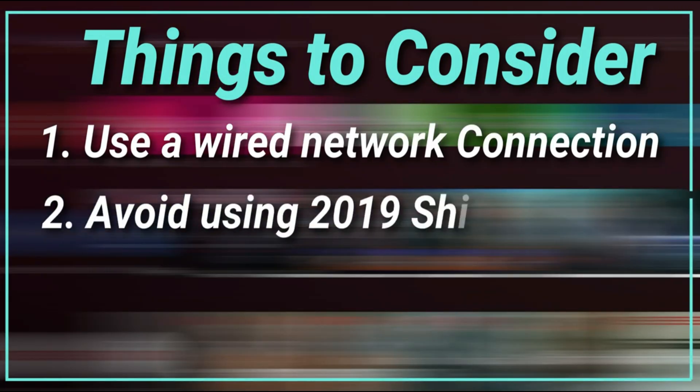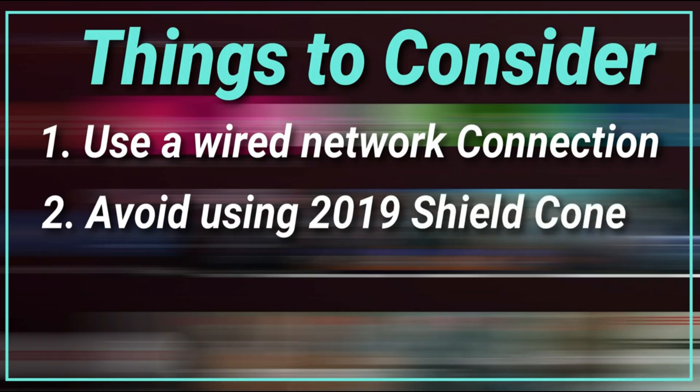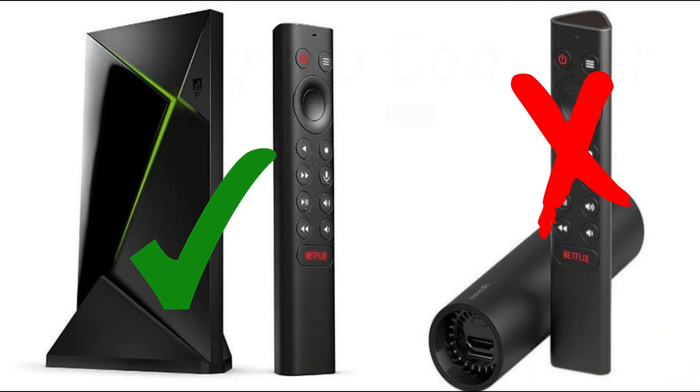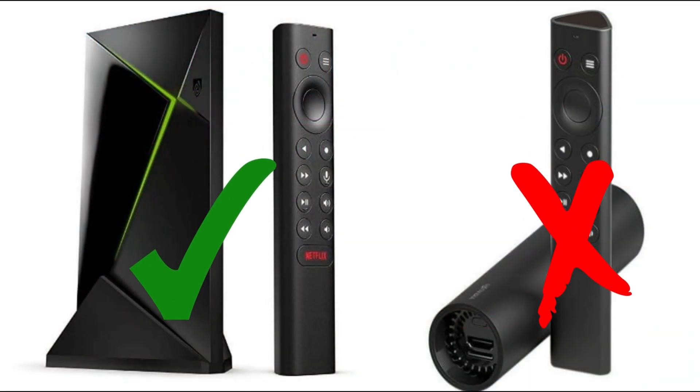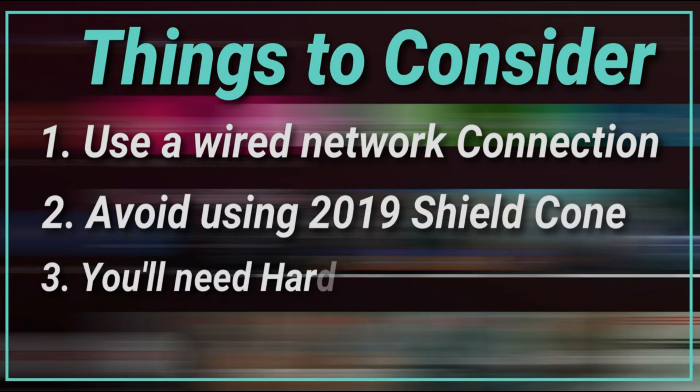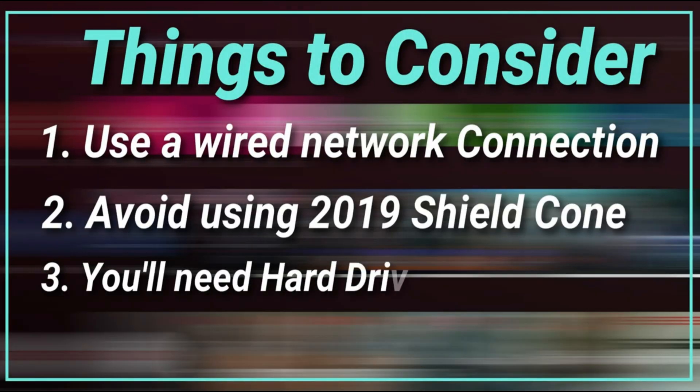Two, I recommend that the Shield that you're using is not the Shield cone or the round Nvidia Shield from 2019. Try to get either the Shield Pro or the 2017 Shield, one of the standard Nvidia Shields with the USB ports. It just makes life a lot easier in my opinion.